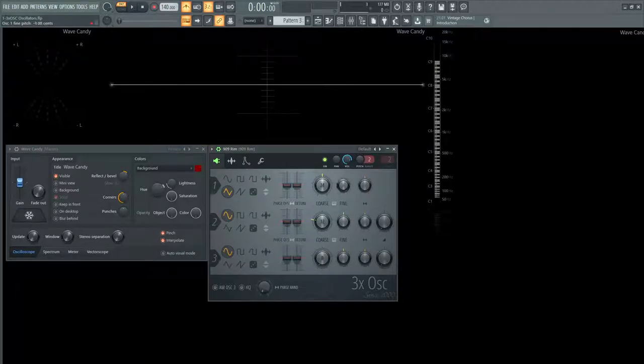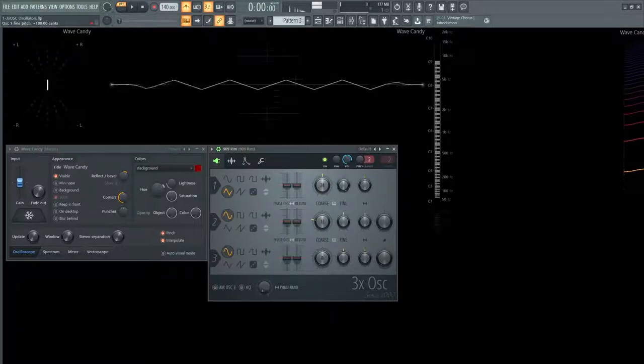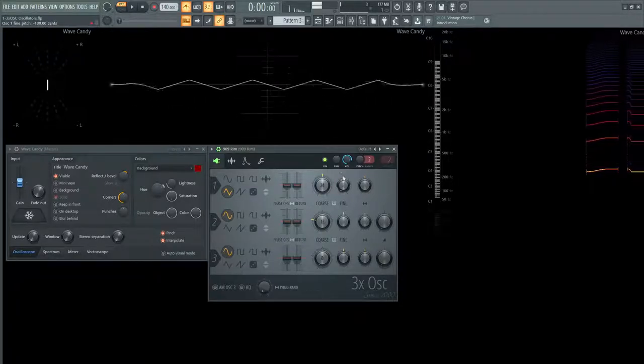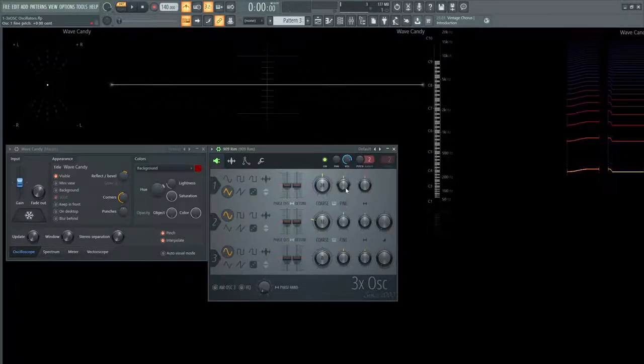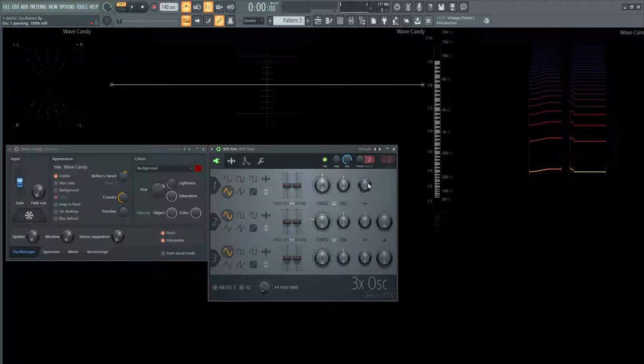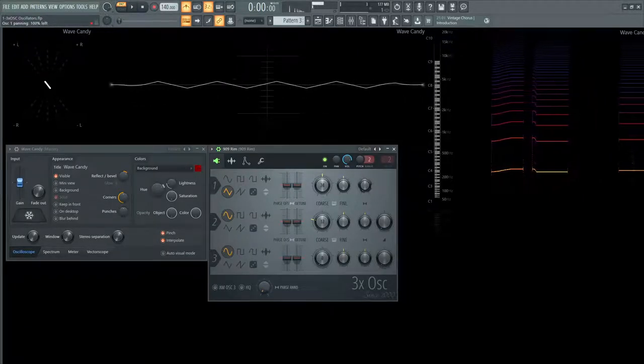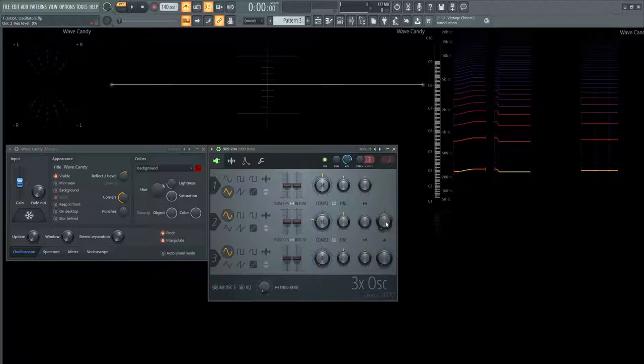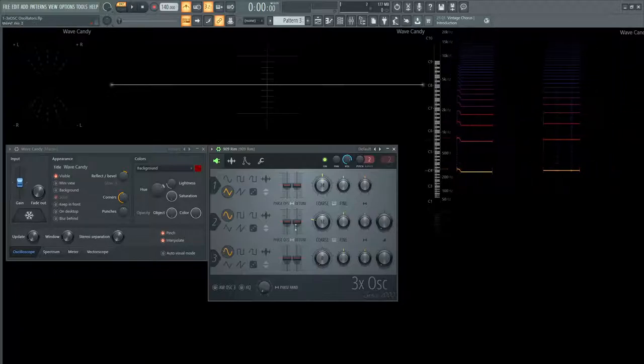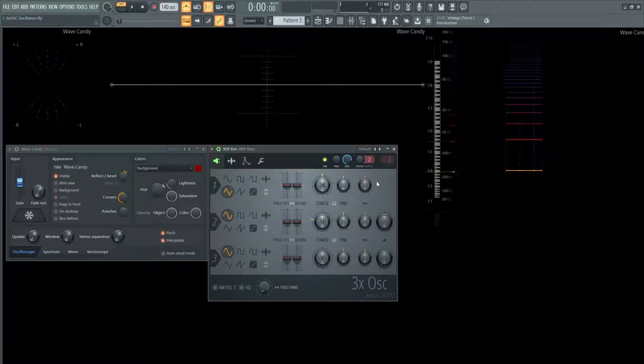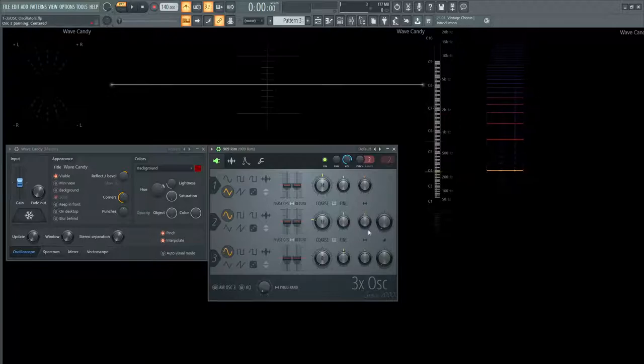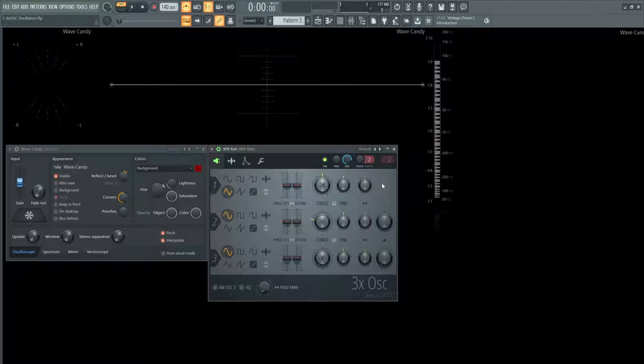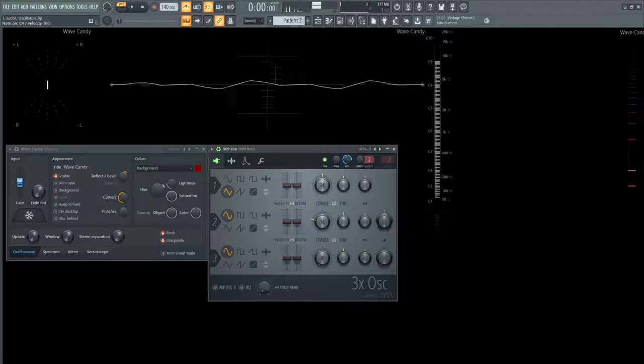And then next up here, we have the fine pitch. Up 100 cents and then down 100 cents. And then here is going to be the panning. So all the way to the left. And then you might notice that why do these two knobs have, or why do these two oscillators have knobs, but this one doesn't. Now this is going to be the main volume for oscillator 2 and oscillator 3. The first one doesn't necessarily have a volume. It's kind of just the main volume. So you're going to have to mix these to ear, as the manual likes to say a lot.